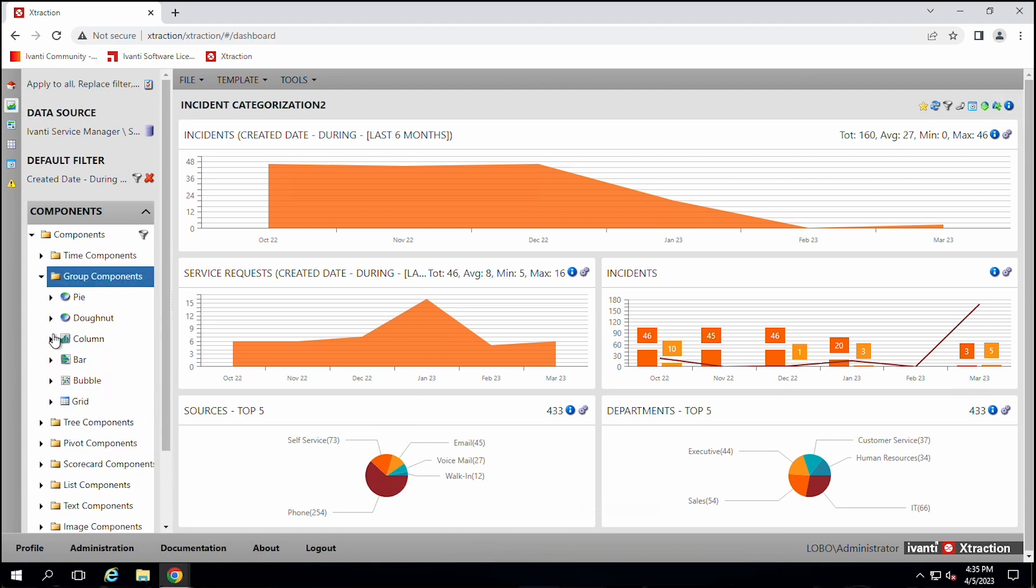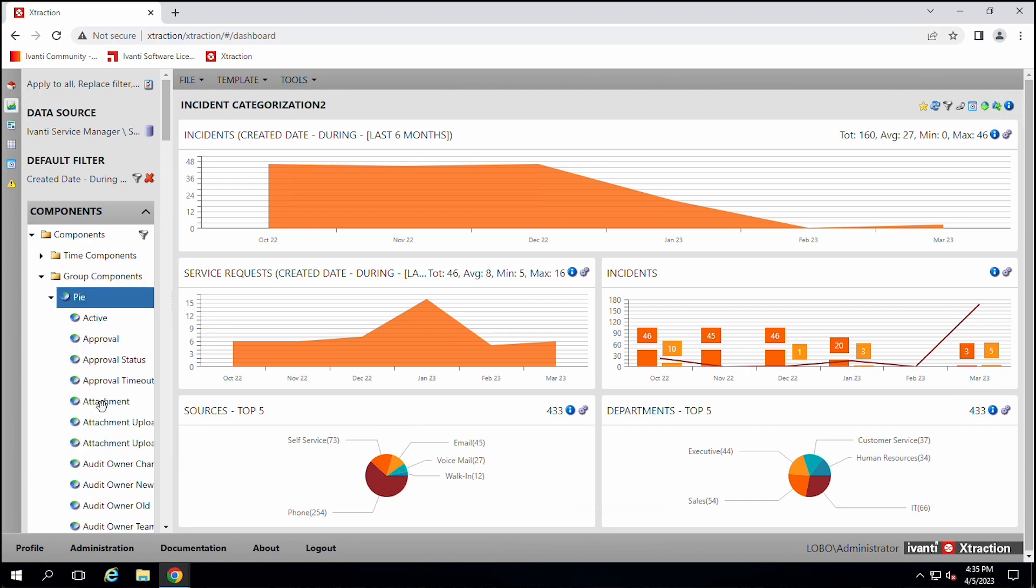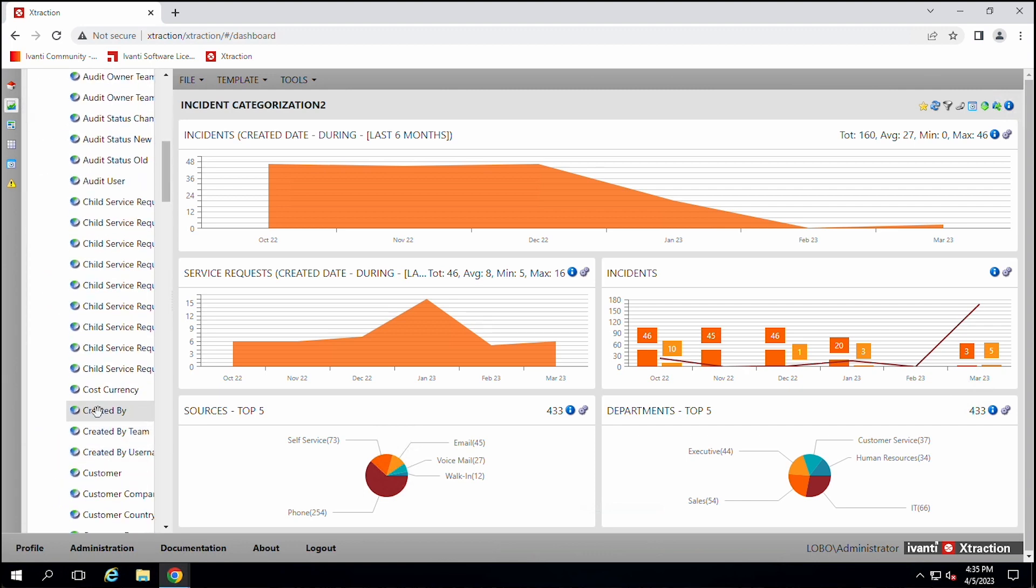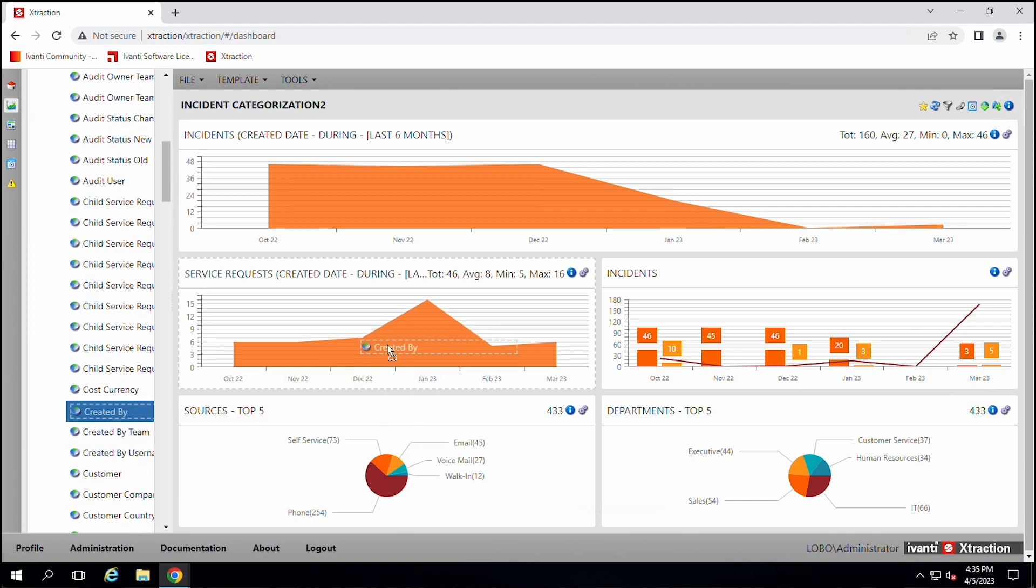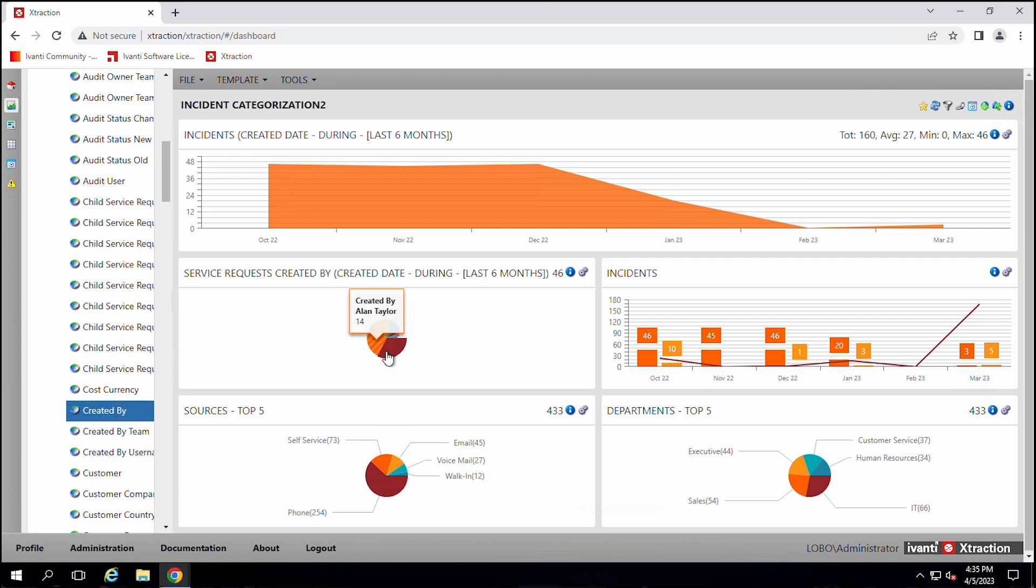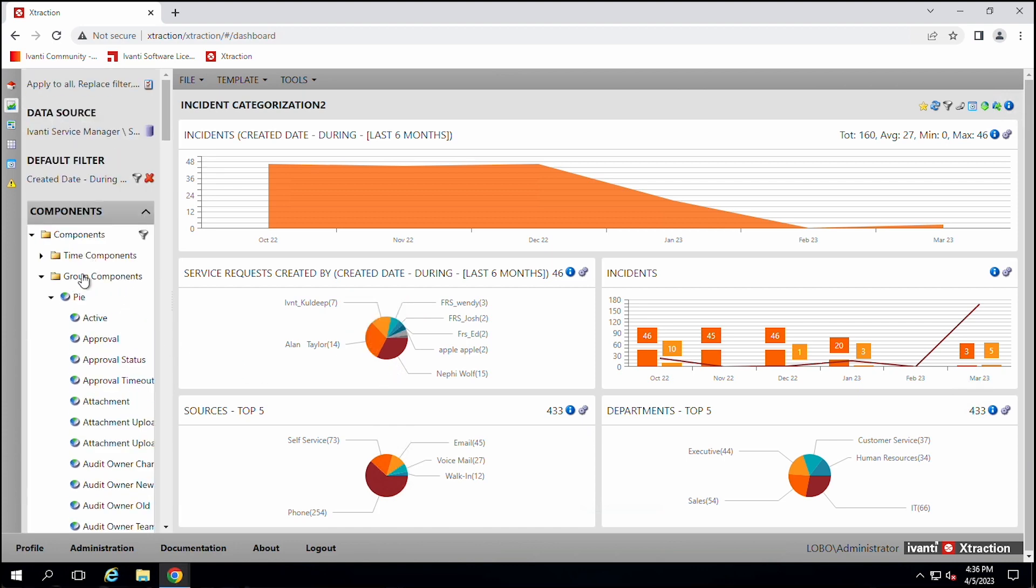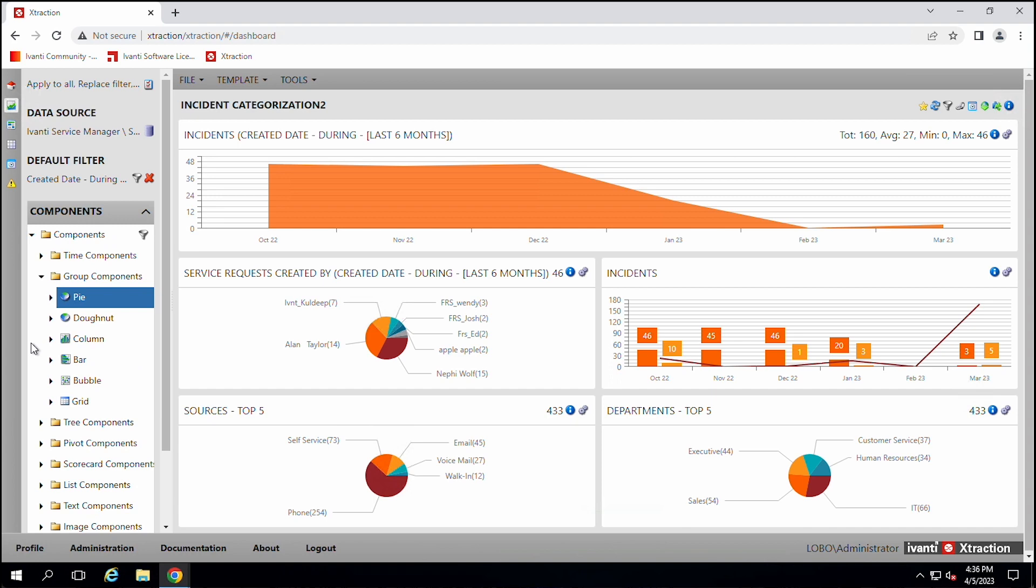You can say you want a pie chart to find out how many incidents are created by the different people. You can see that me, Nephi Wolf has created the most incidents, 15, Alan Taylor has created 14. So you can just drag things like that over there.